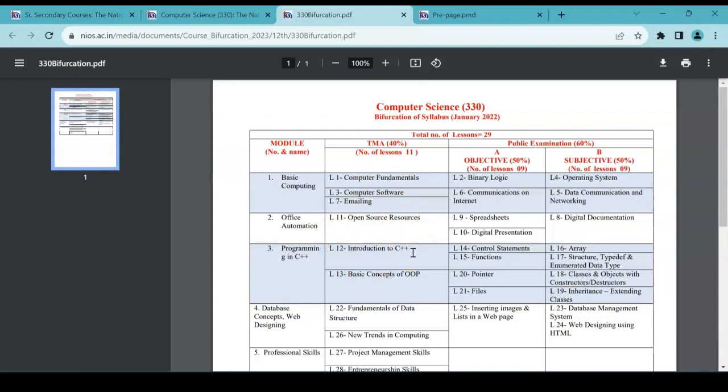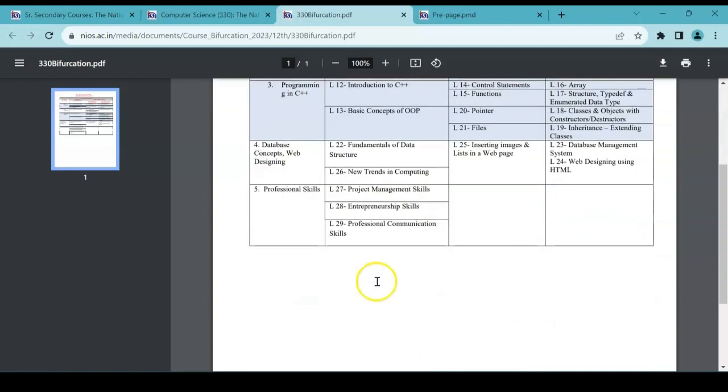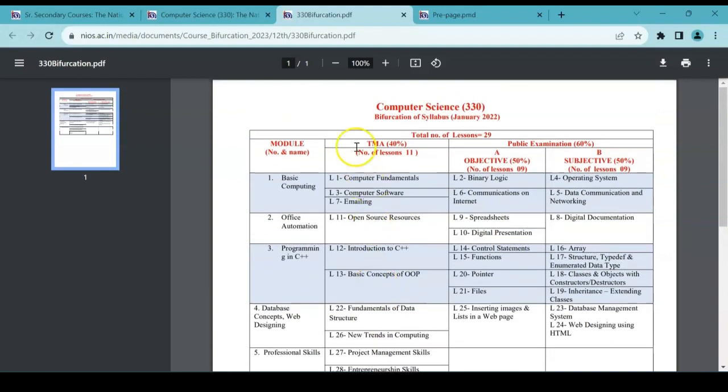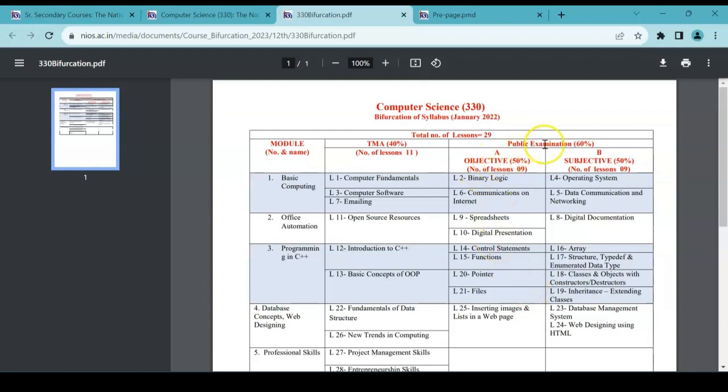Before, C++ was under public examination. Now it has come under TMA. Okay, so these all chapters you can see listed under TMA comes in TMA. That means you will have a tutor mark assignment that you have to write and give in a particular time that is being there. Now next one is public examination. For your public examination, two types are there: one is objective type, another one is subjective type.